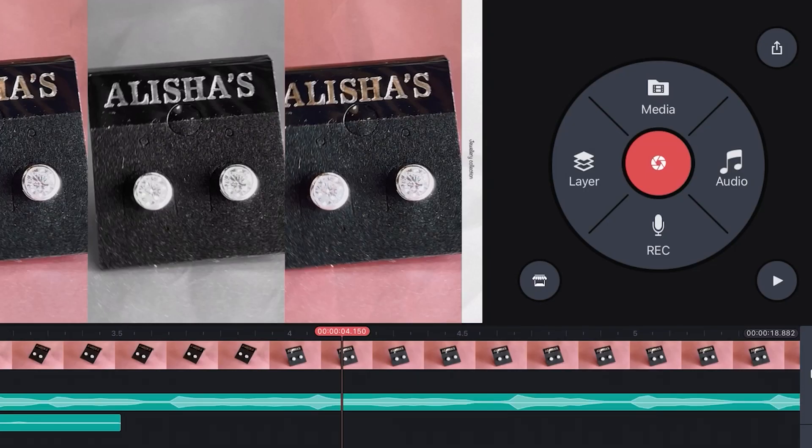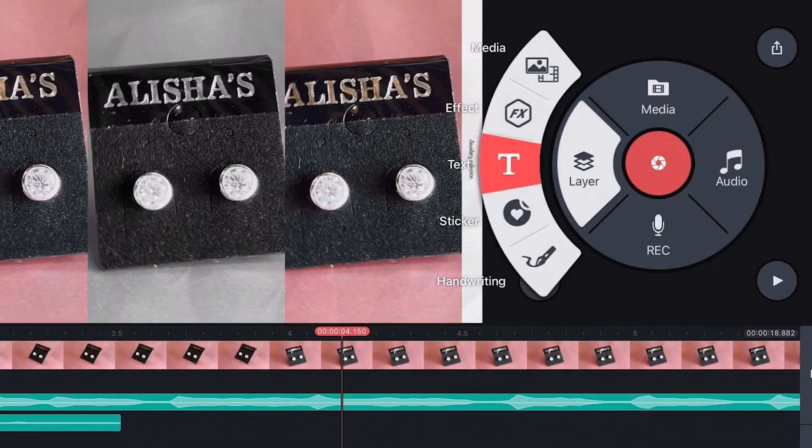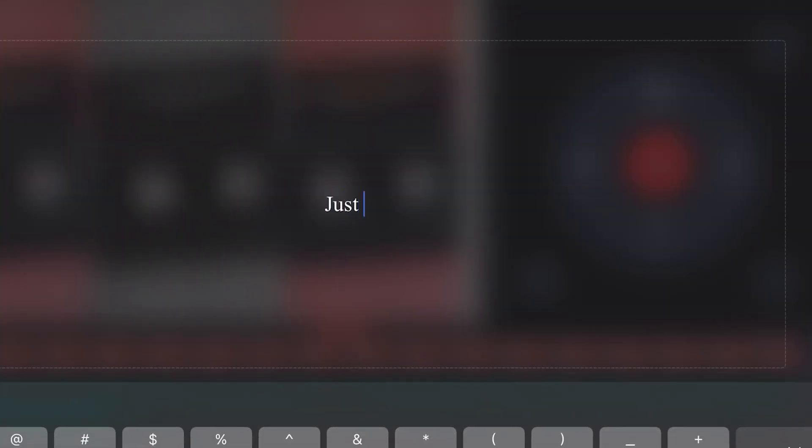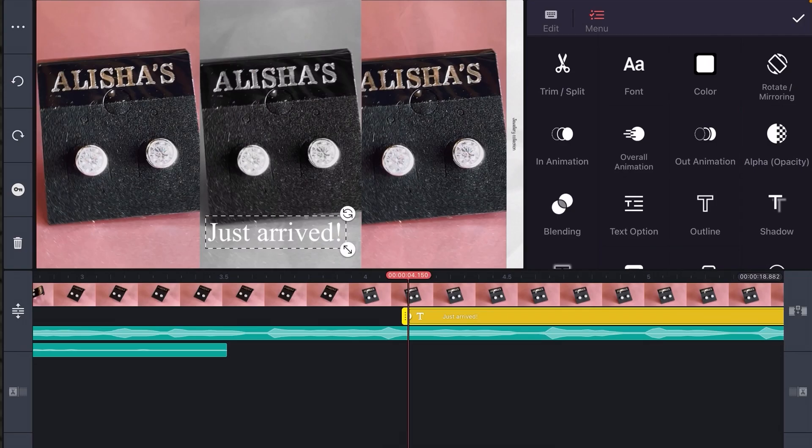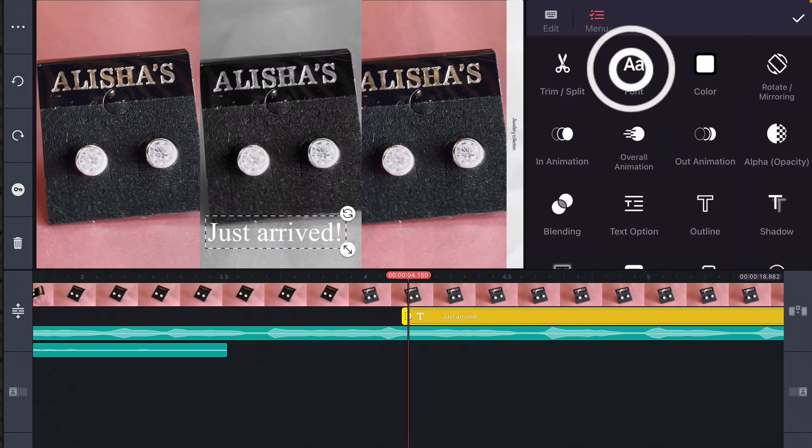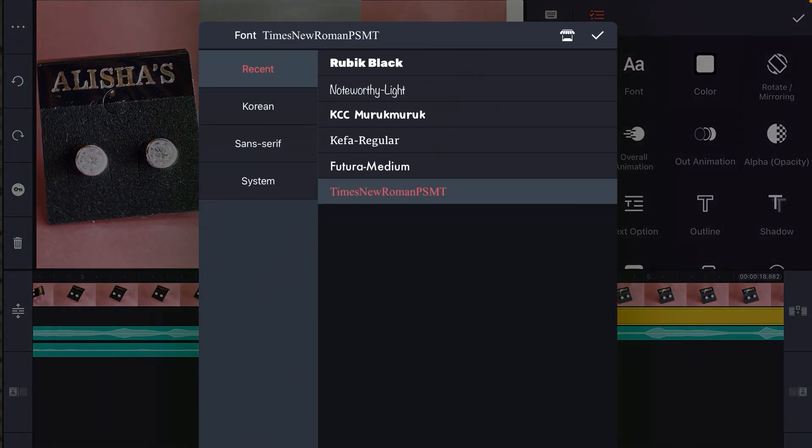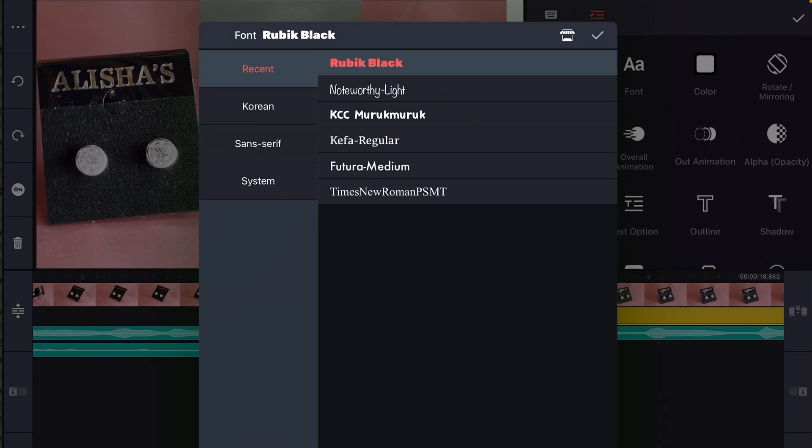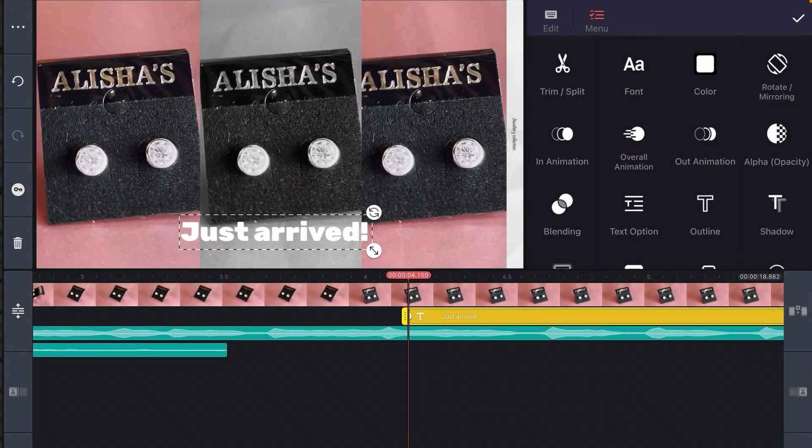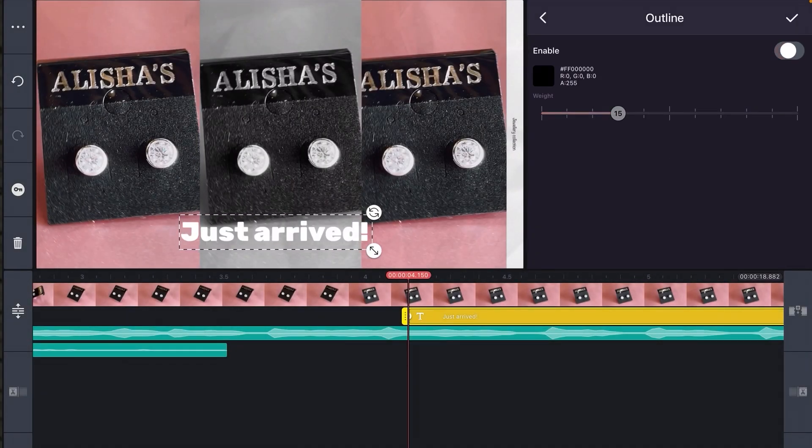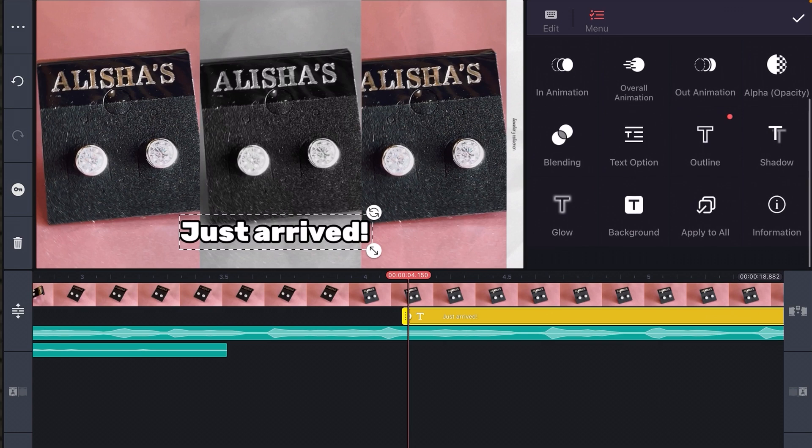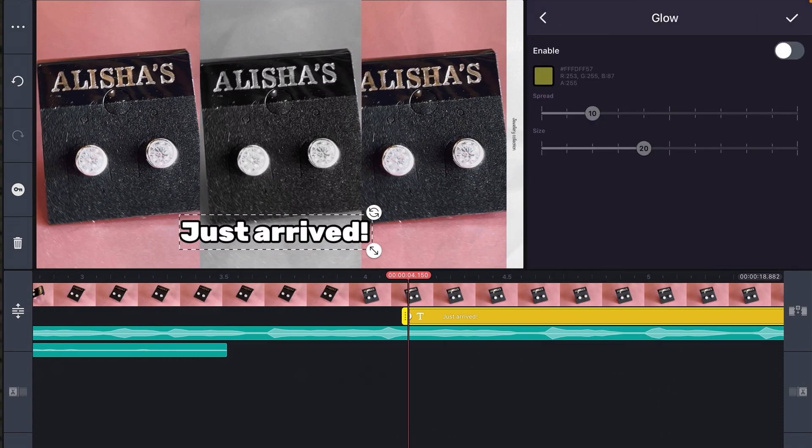You know, I quite liked the other text over the desaturated box, but I want a little bit more control. So let's create our own text layer. Select layer, text and type away. Drag it into position. Then let's customize the font. Add an outline. And a subtle glow.